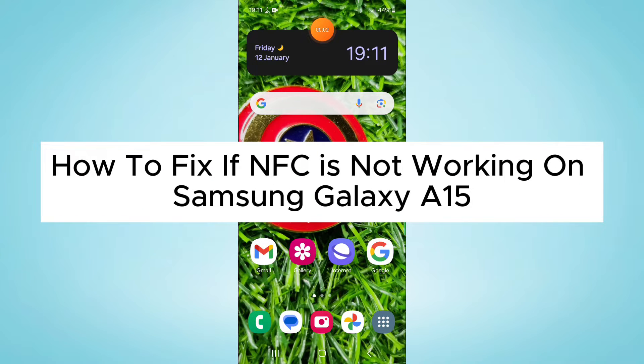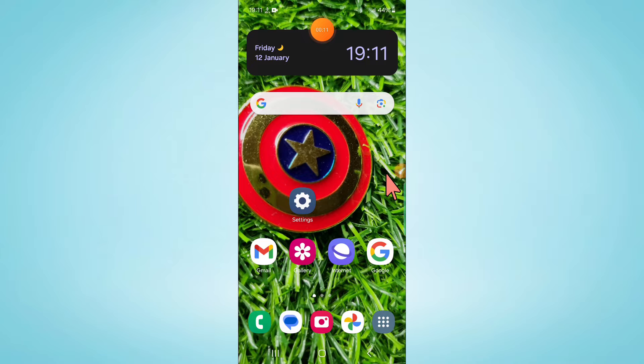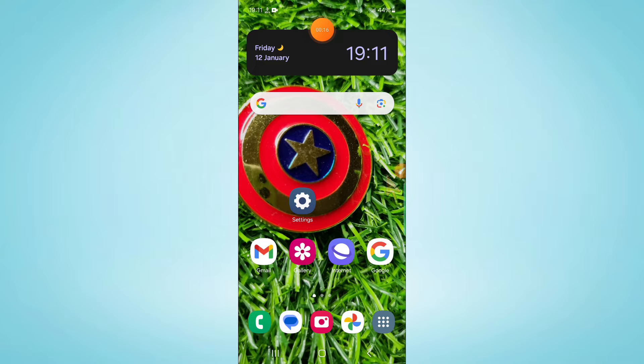Hello everyone, in this video I will show you how to fix if NFC is not working on Samsung Galaxy A15. So before starting the video, don't forget to subscribe to the channel and also press the bell icon.